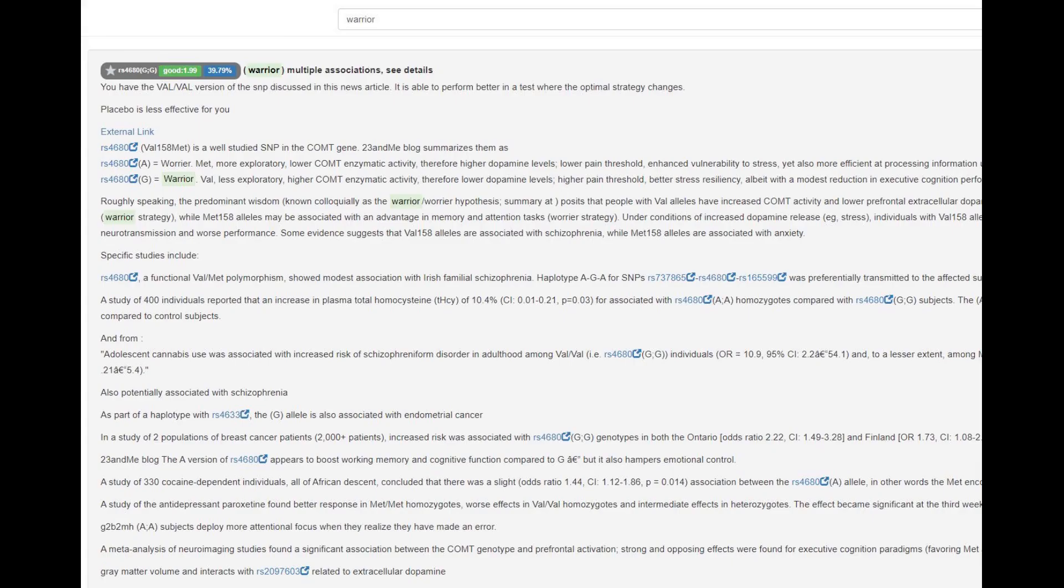According to his genotype in COMT, he was a warrior with the IOIO, which means less dopamine in the system, which means quicker dopamine reuptake, therefore less motivation, attention. However, advantages in stress resiliency, for example.